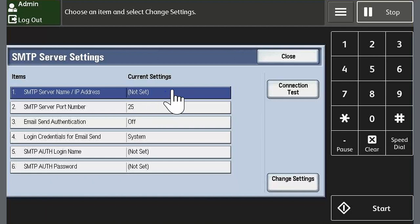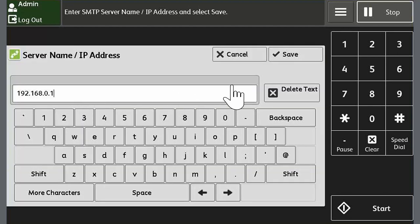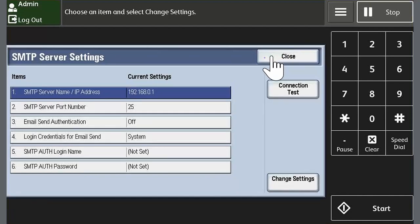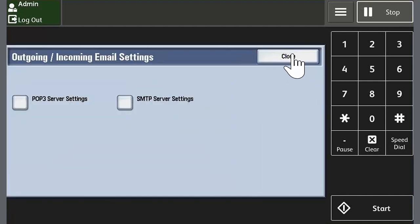Touch SMTP server name, IP address and then select change settings. Enter the IP address assigned to the device. Touch save. Touch close three times and now touch reboot now.